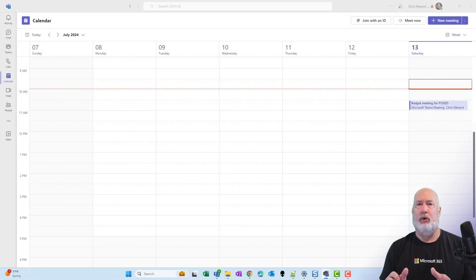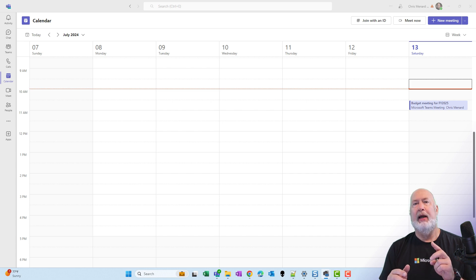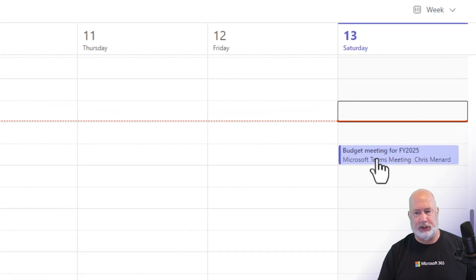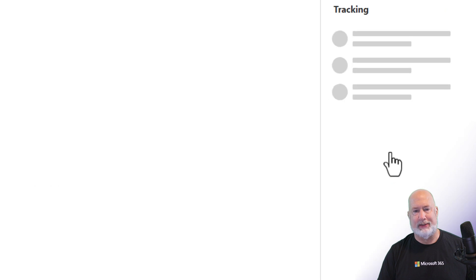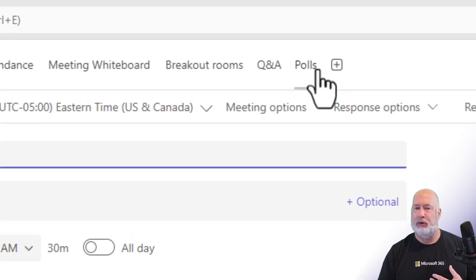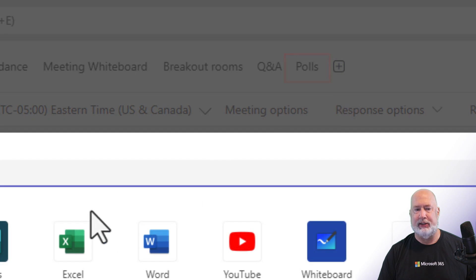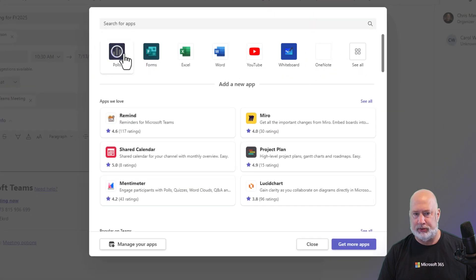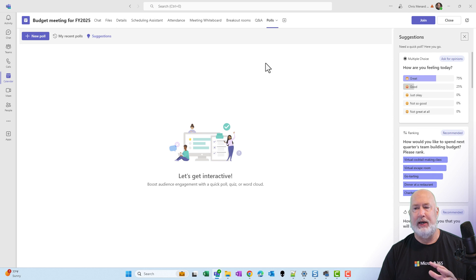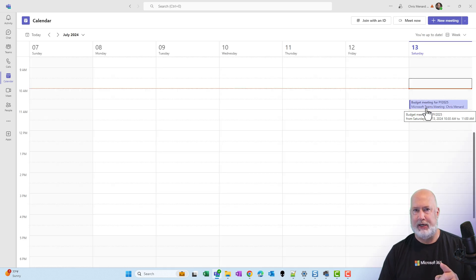I've already covered this once before, but when I covered it before, it was scheduling a meeting and then creating the polls before you start the meeting. Quick review of that. I have a meeting scheduled for a budget meeting coming up. You can double-click or click it once to get to edit mode. I am the organizer. There's polls here, but if you didn't see it, you'd hit the plus symbol and click on polls. I'm just going to let this launch. Then you would come in here and create your polls. I'm going to close this. That is for a scheduled meeting.